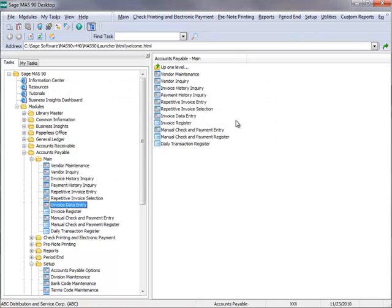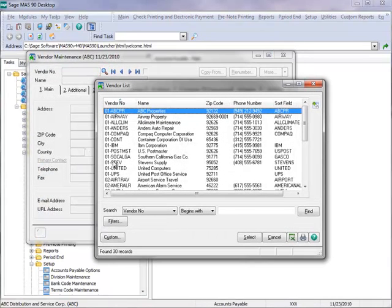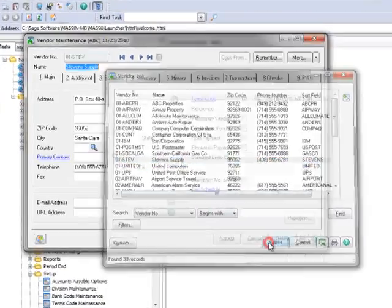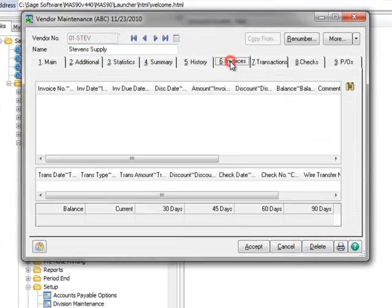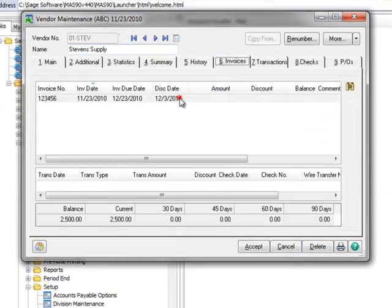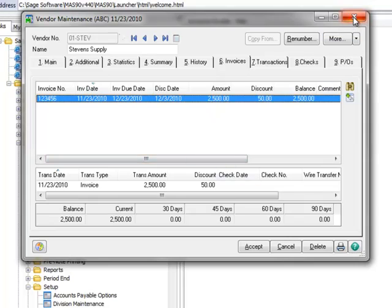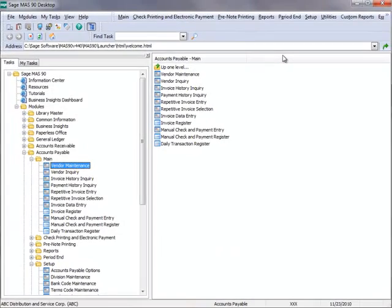The invoice we just entered should now be listed under Stephen Supply's record in Vendor Maintenance. So let's take a quick look by opening Vendor Maintenance. Here we'll once again select Stephen Supply. Let's open the Invoices tab, and there's the invoice we just posted. So let's close the window, and now we'll pay the invoice that we just created.